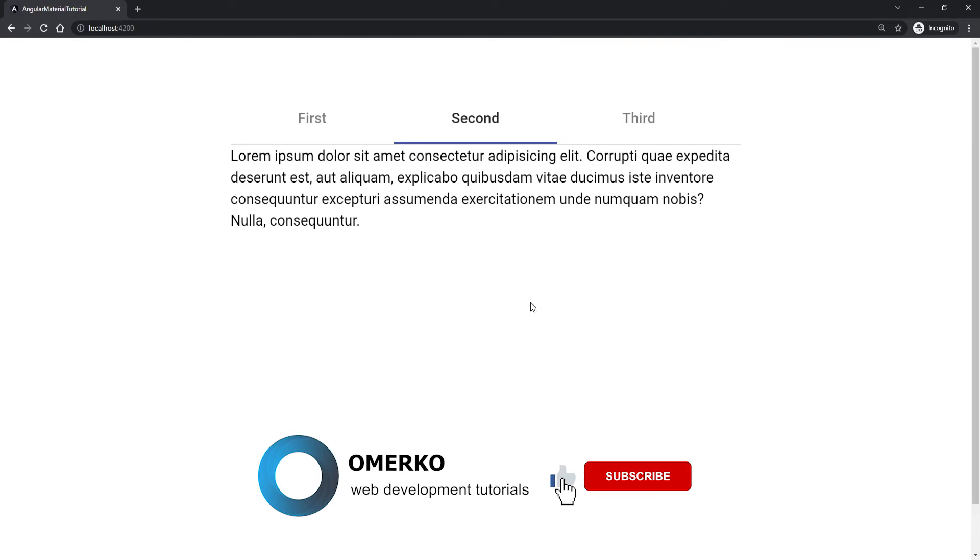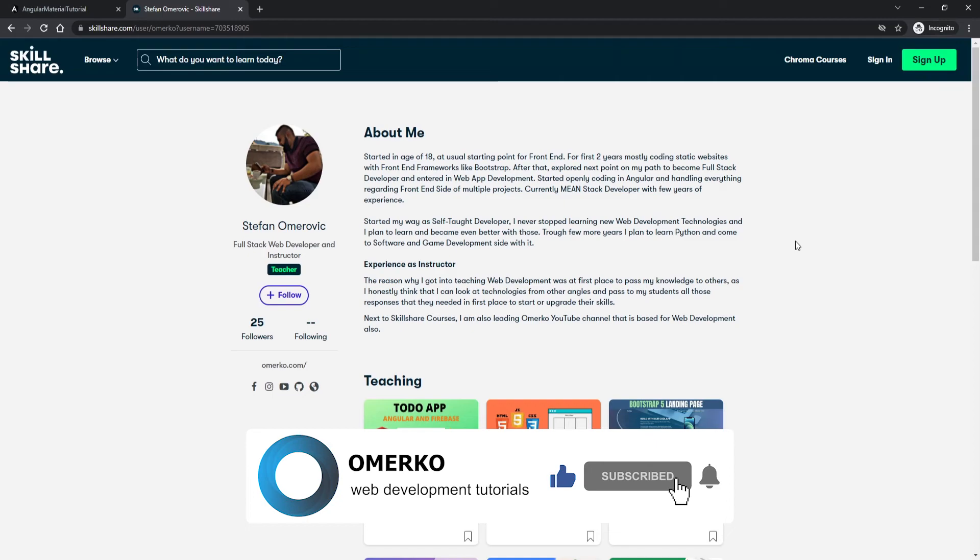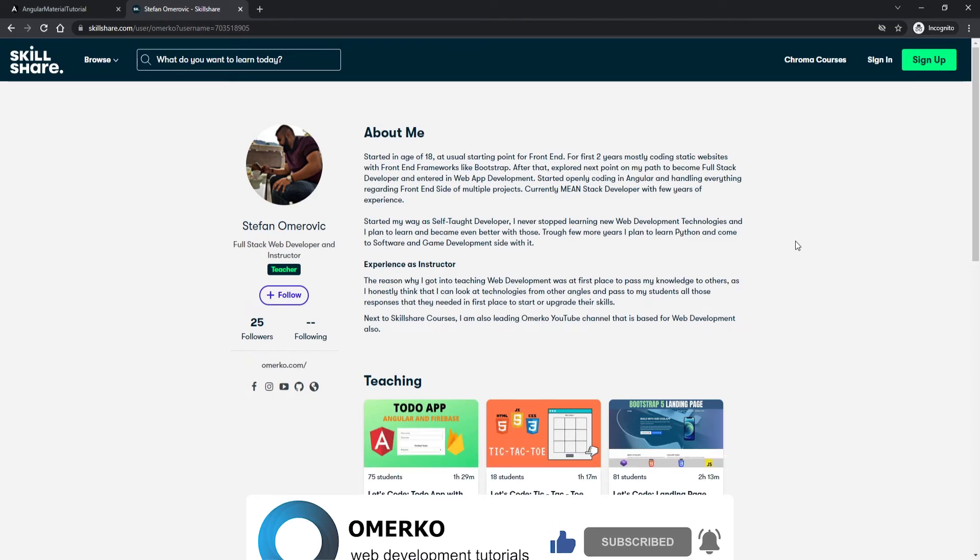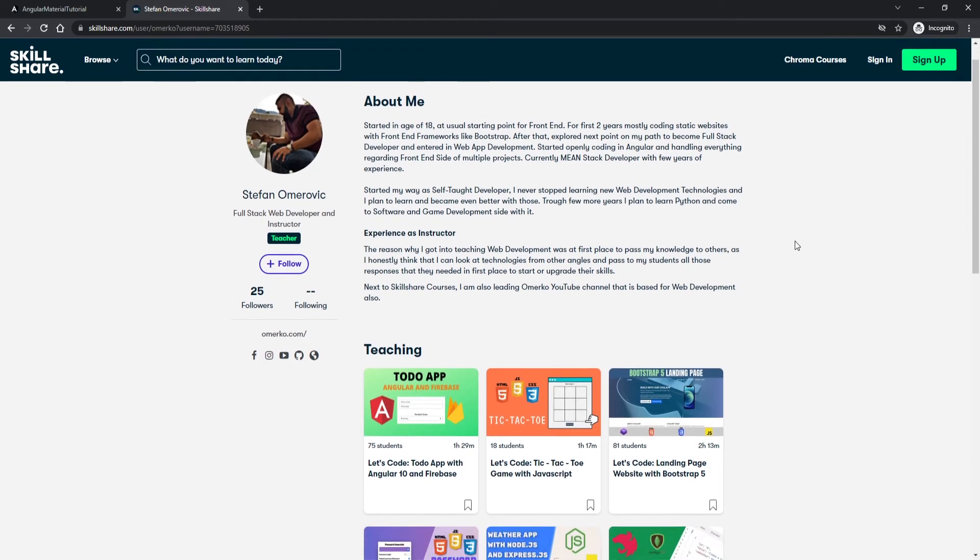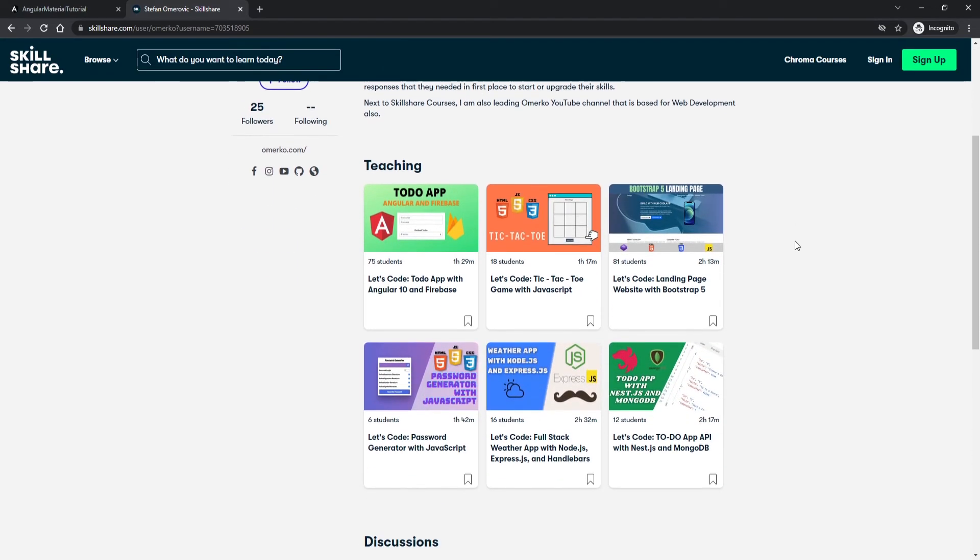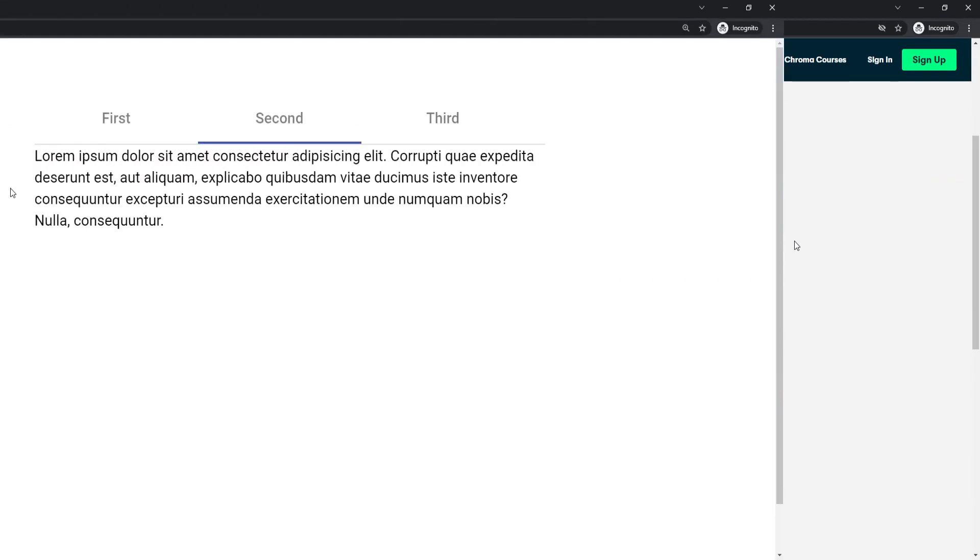Now if you have any questions be sure to ask those down below and I will surely answer you. Also next to the YouTube channel I am also publishing courses with Skillshare as well, so go into my Skillshare profile and there you can find many different real life examples with variety of different technologies. If you are not signed up with Skillshare you can use my link down in the description of this video and start using Skillshare for free right now.